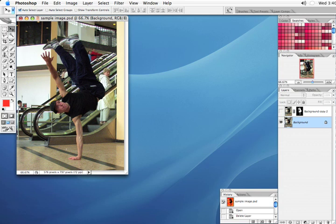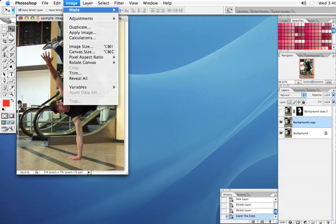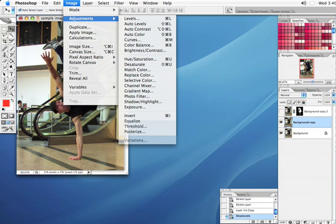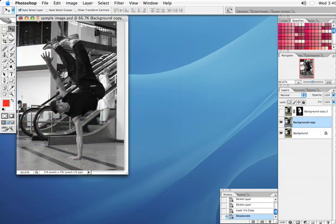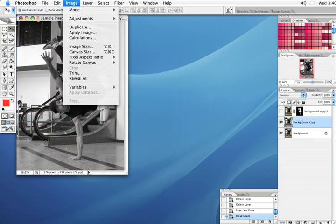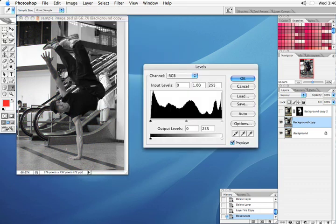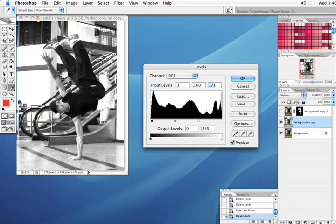First, duplicate the original background layer. Then go to Image, Adjustments, Desaturate. Go back to Image, Adjustments, Levels, and now we want to bring in this grayscale range.